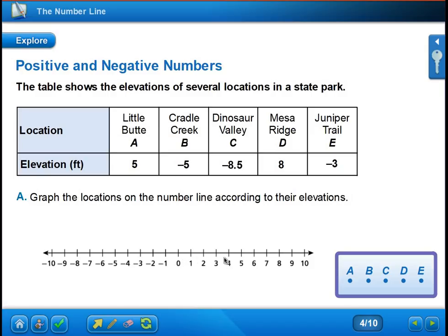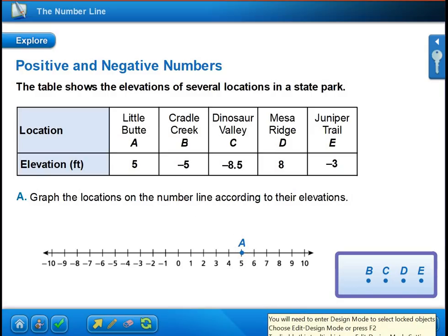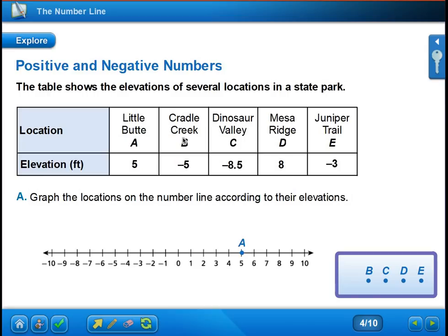We're going to practice graphing or plotting numbers on a number line. In this case, each interval goes by ones. We have elevations of several locations in a state park to plot. Notice that Little Butte has a letter A underneath it — when I put it on the number line, I plot it and label it with an A so I know that point represents Little Butte. Little Butte has an elevation of five feet, which is above zero, so it goes on the positive side. I find five and plot it, writing the A on top.